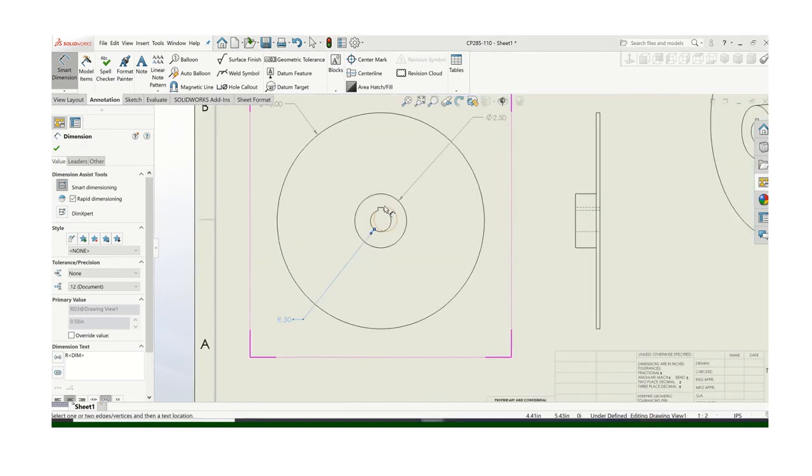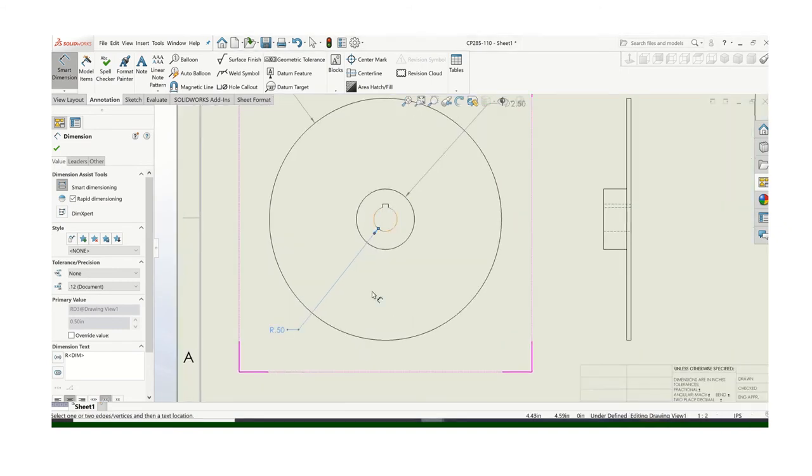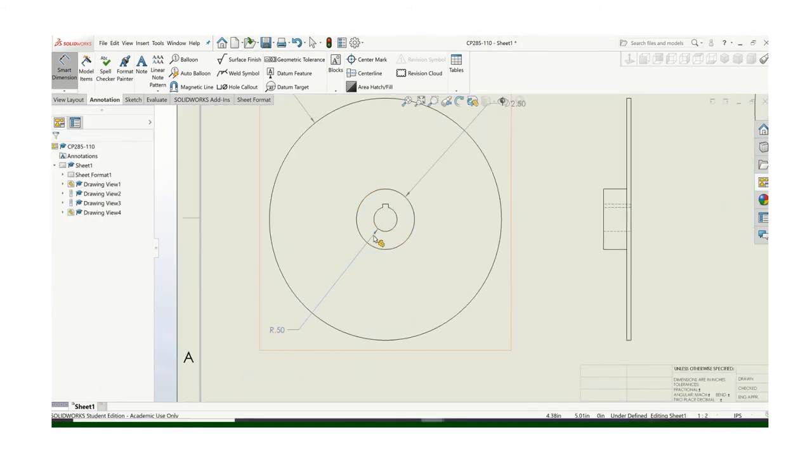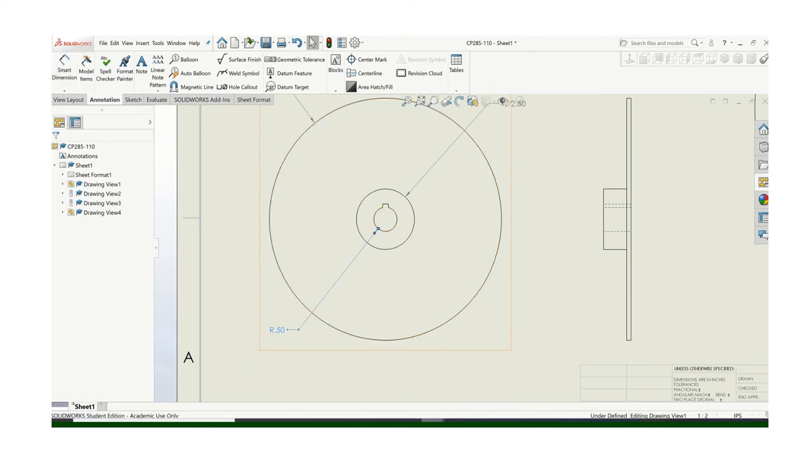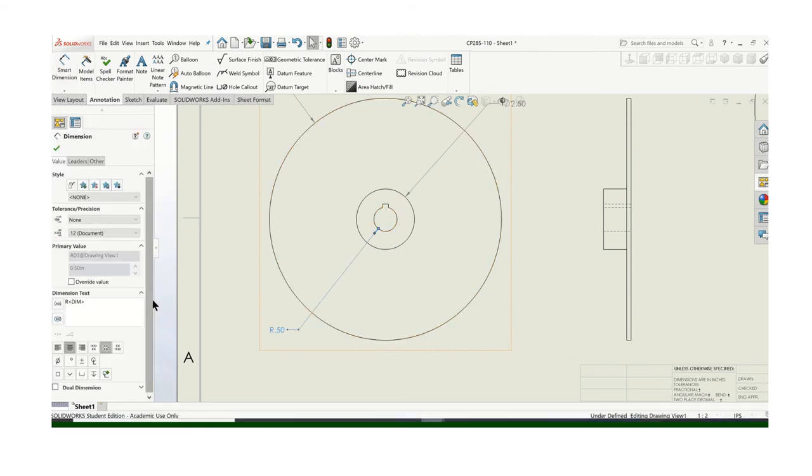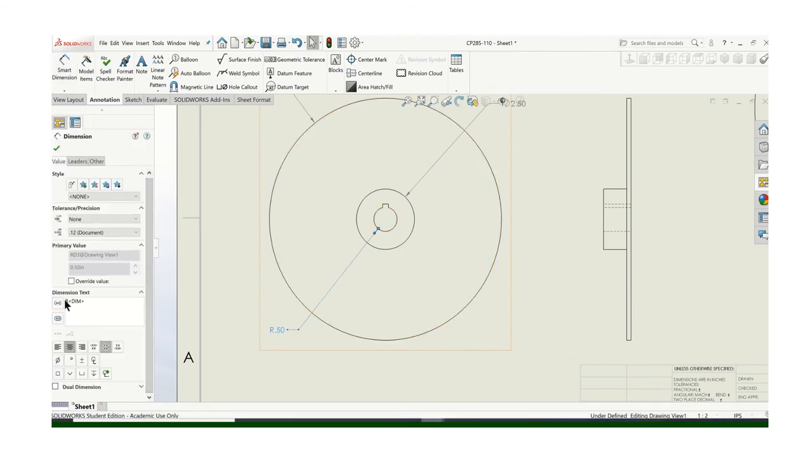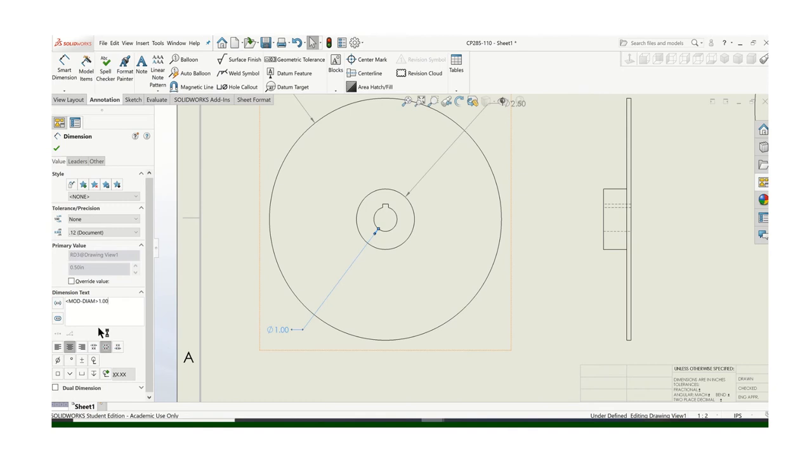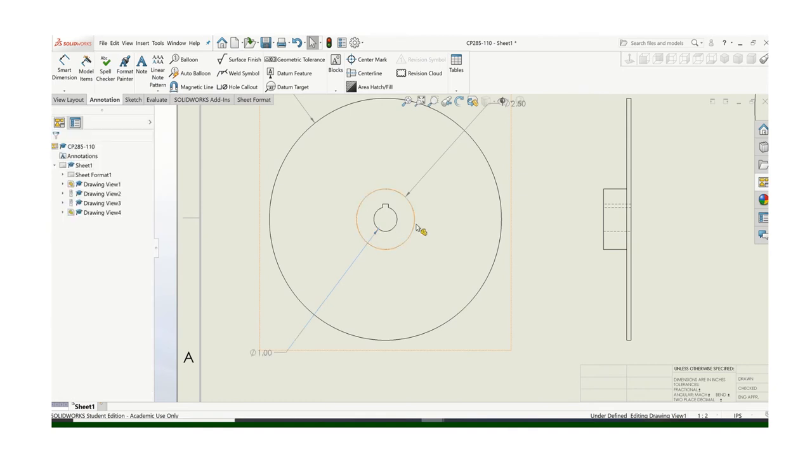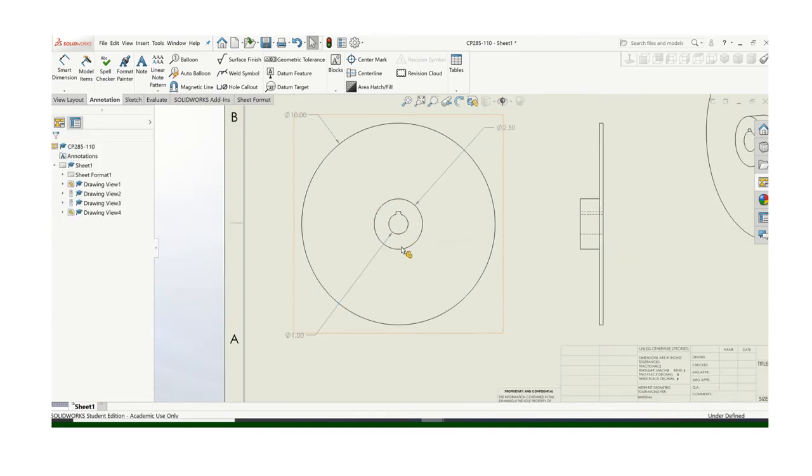Now in this situation, because that's a broken circle, it's showing up as a radius. But the reality is that's a complete circle. So if you double click on that. You can come over here where it says dimension text. Highlight that and delete it. And then put diameter. And type it in. You need to call out the full diameter.